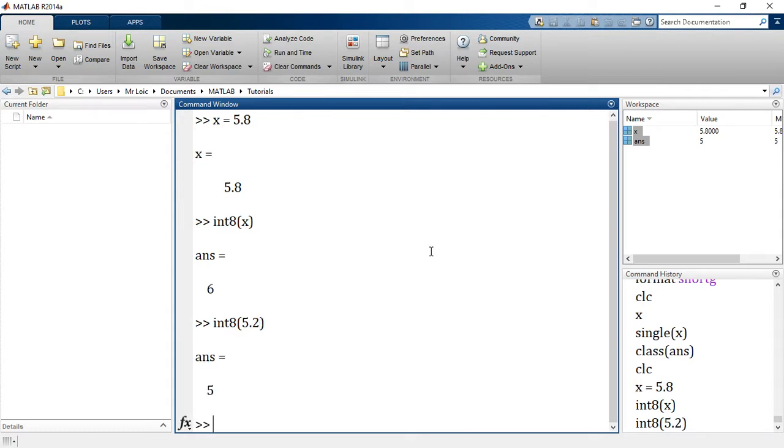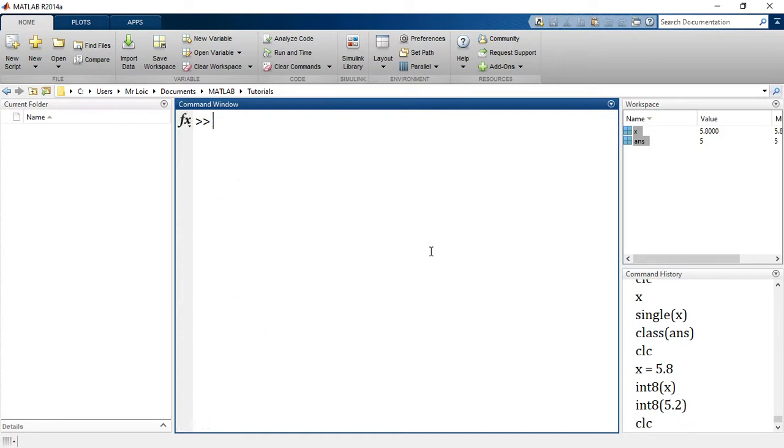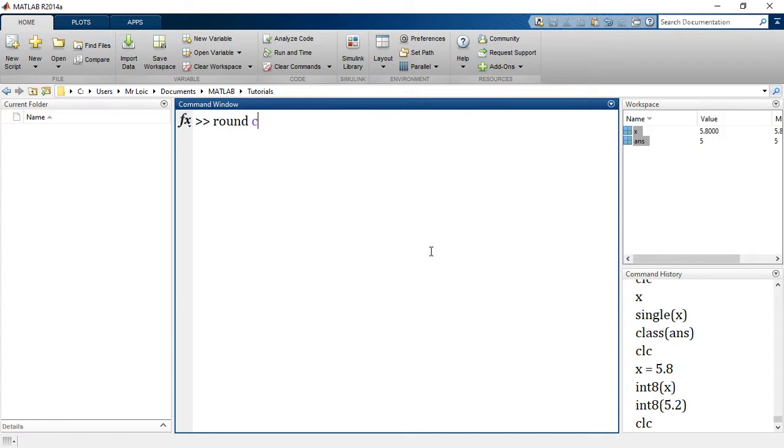If I say int8 of 5.2 instead, that gives me 5. It rounds down. That brings us to study some built-in functions that can be useful when dealing with rounding up floating point numbers to become integers. We'll introduce three of them: round, ceil, and floor.